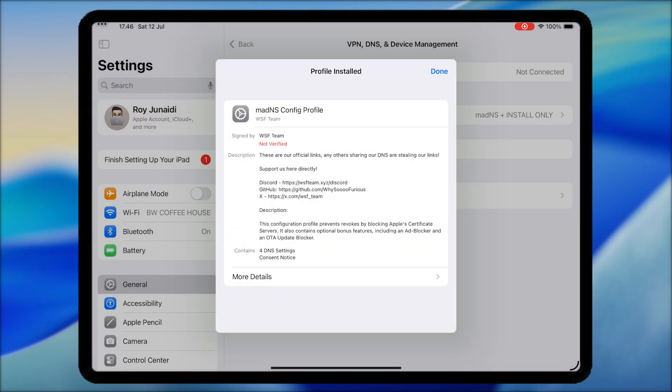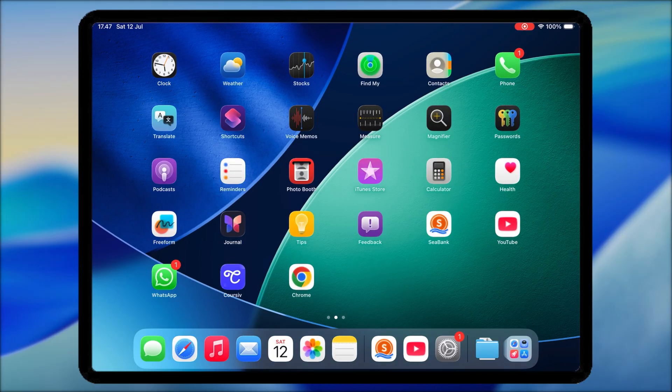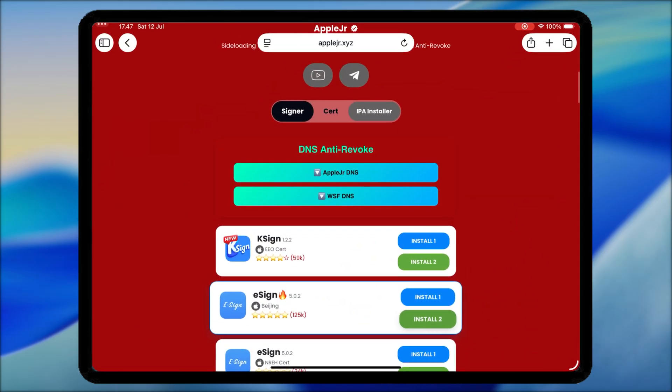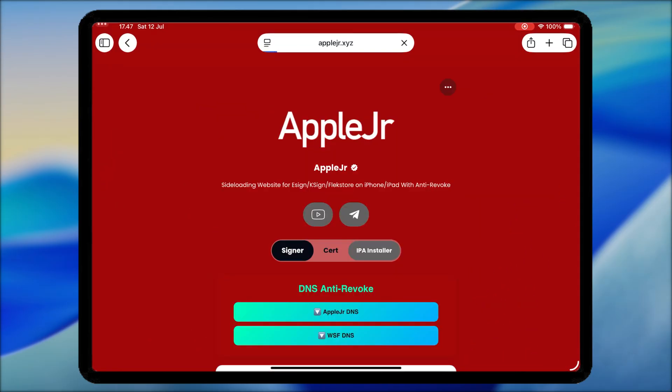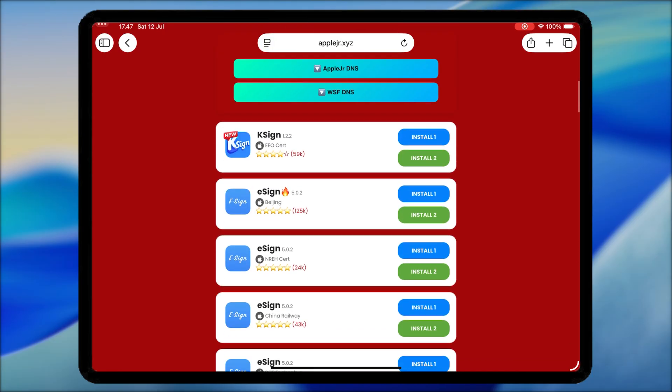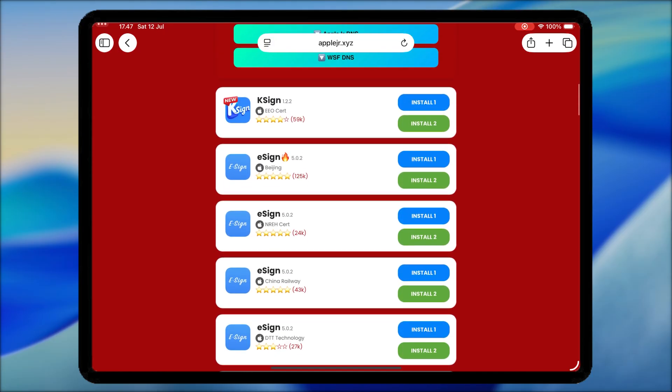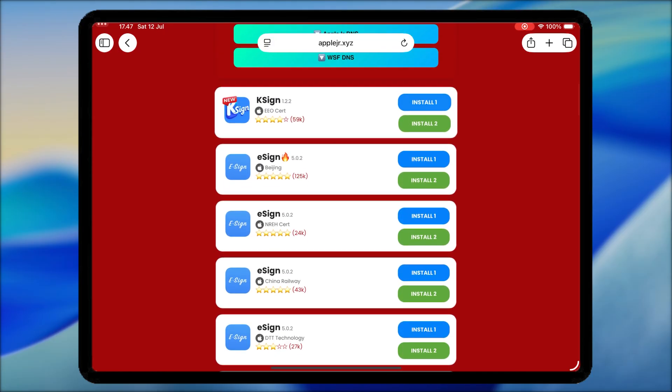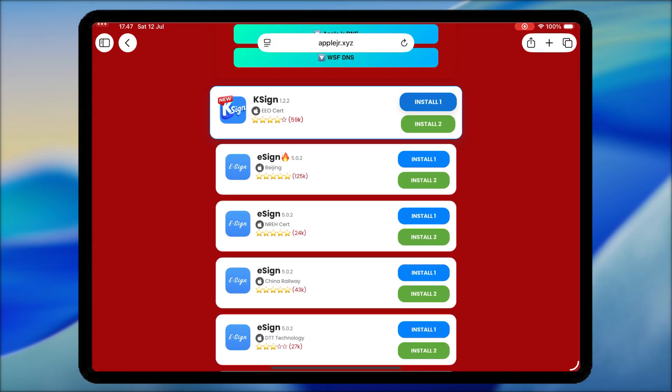After installed, go back to AppleJR website. Then install KSign link. You can find the link at the top of the page, or you can install KSign or E-Sign using the link below.